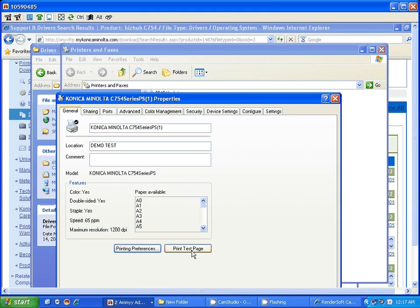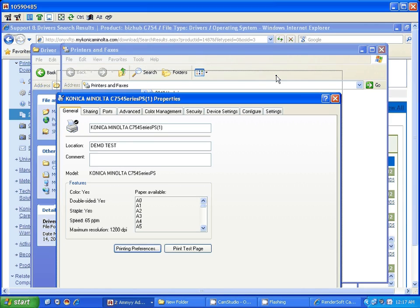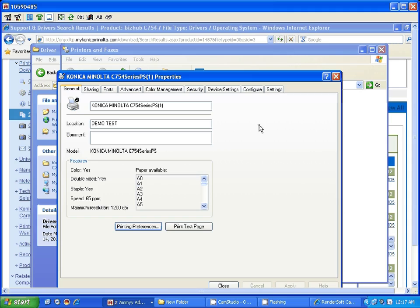Go ahead and do your test page. Click on print test page. We are done. We have installed a print driver for your users.